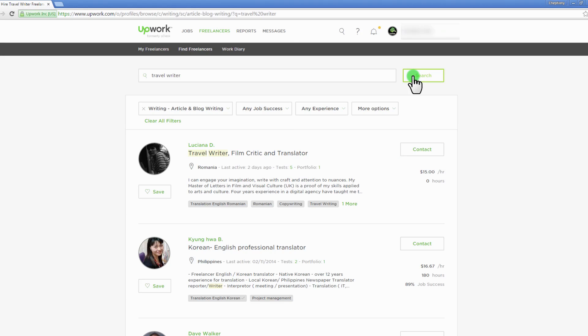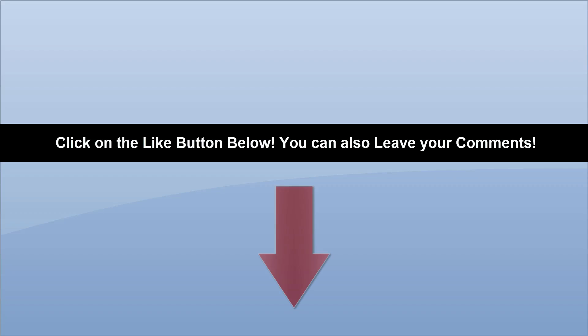And that's it on Upwork for now. I put much effort into this video. I really appreciate it if you could click like below. You can also leave me a comment. I really appreciate it.